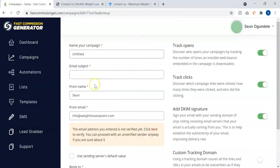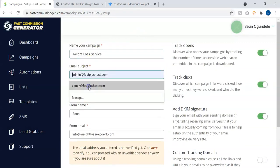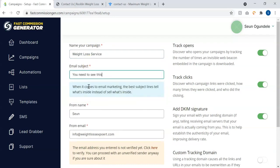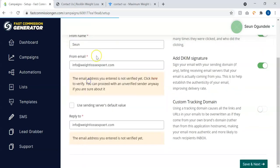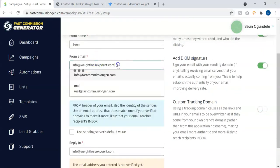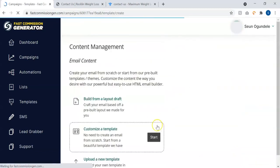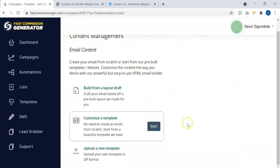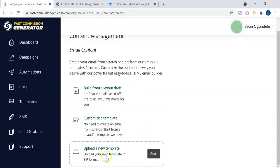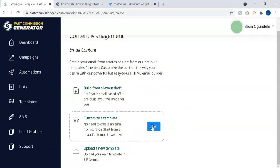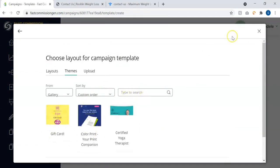Give your campaign a name, then subjects, then the name and all that. Now we have some done-for-you templates as well that includes done-for-you emails that you can just use in one single click. So you can decide to use a done-for-you template.